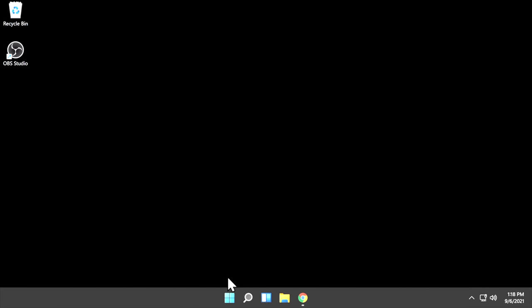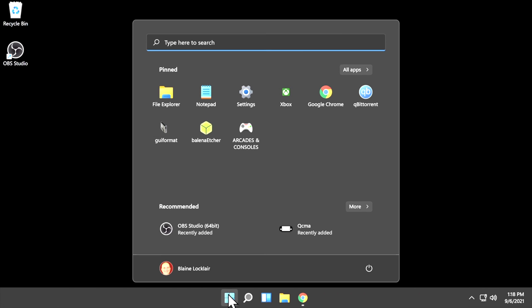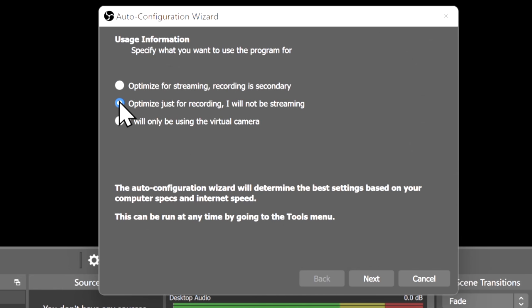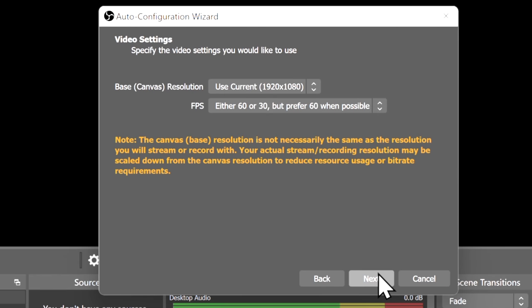From your computer, go ahead and launch OBS Studio for the first time. Once you've launched OBS Studio for the first time, you'll be taken to an initial setup screen. You'll be given several choices to customize your OBS experience. Here, I'm going to select Optimize for Recording I Will Not Be Streaming. Once you make your selection, click on Next to continue.